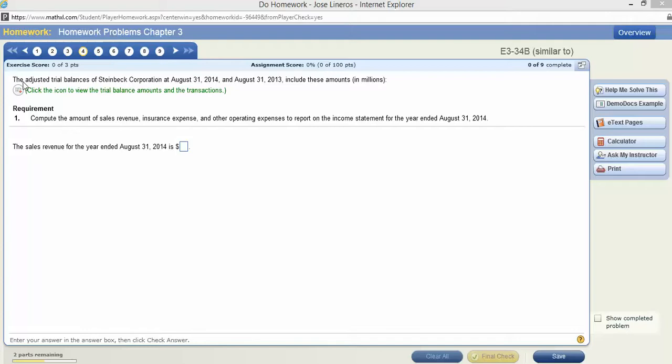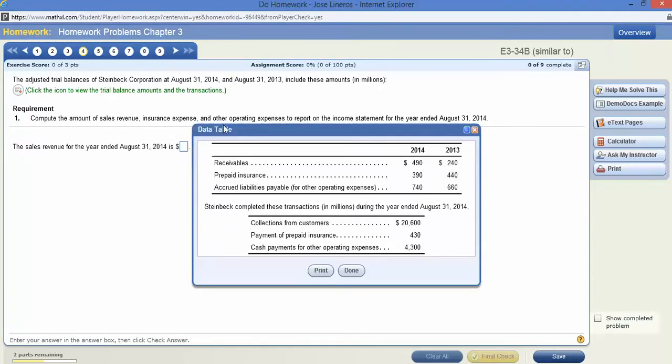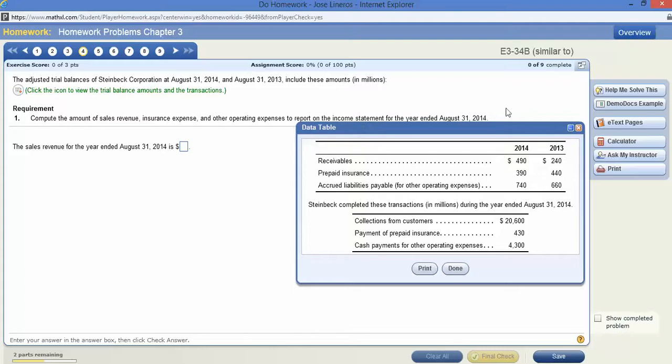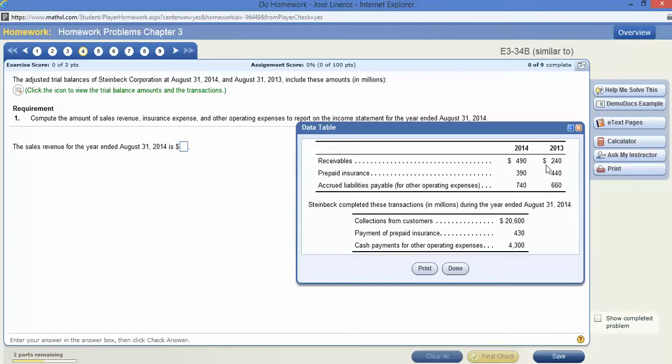First, the adjusted trial balance at August 31, 2014 and 2013 is included in millions. So let's go ahead and open it up. What you basically have is the beginning account balance, the account balance in receivables, and the ending accounts receivable. So what this type of problem is asking you to do is interpret what these changes in this asset account mean.